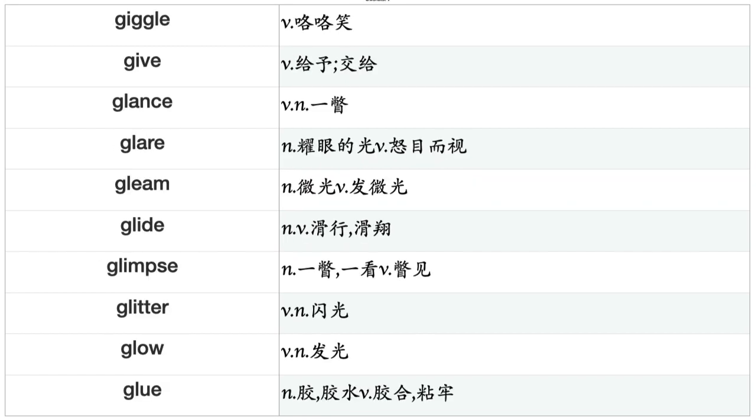Generate, Gesture, Get, Giggle, Give, Glance, Glare, Gleam, Glide, Glimpse